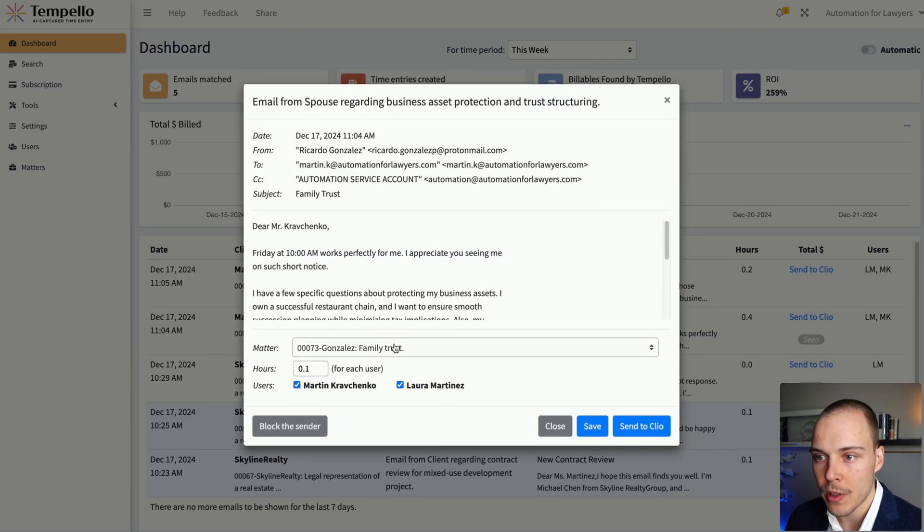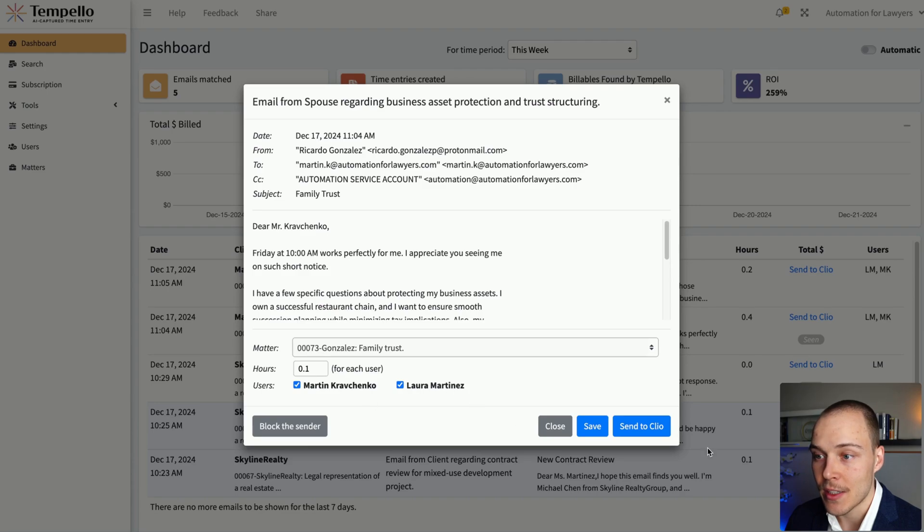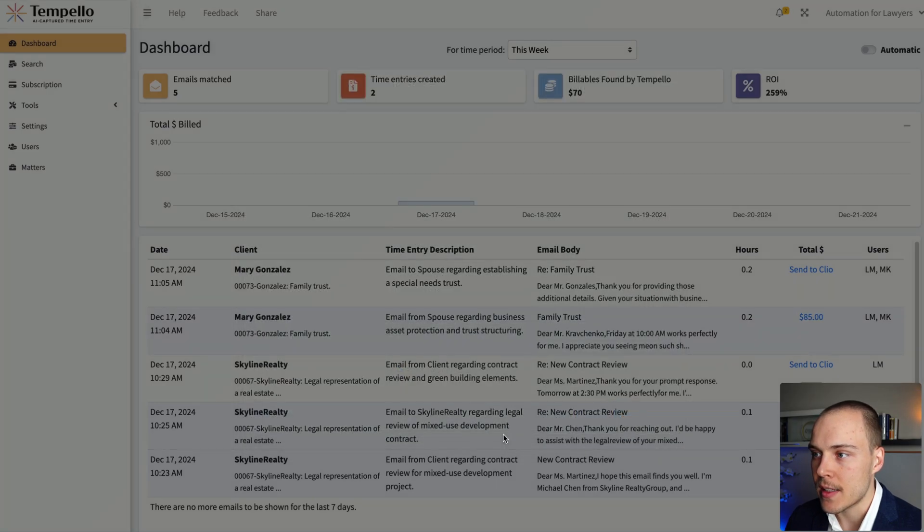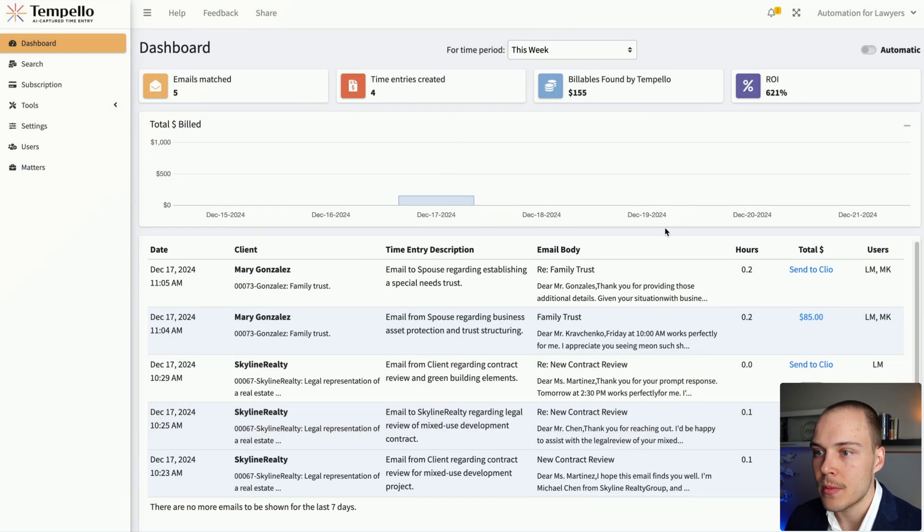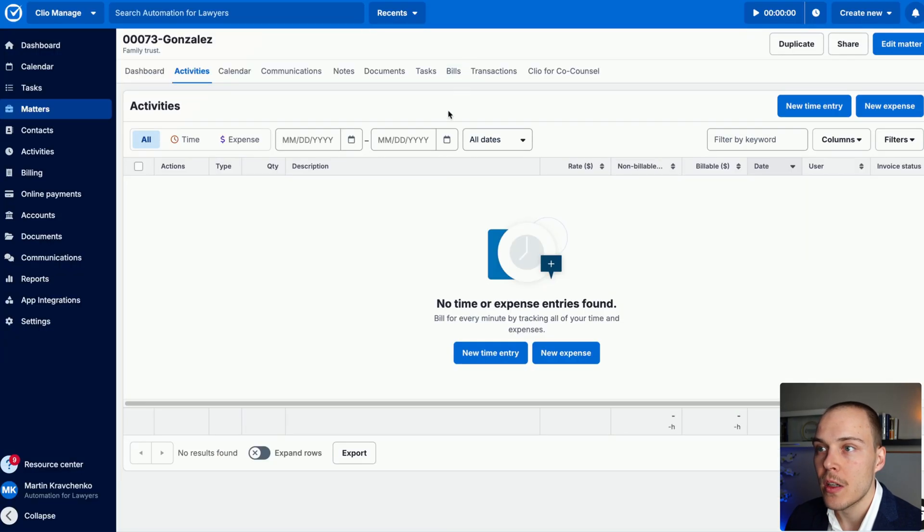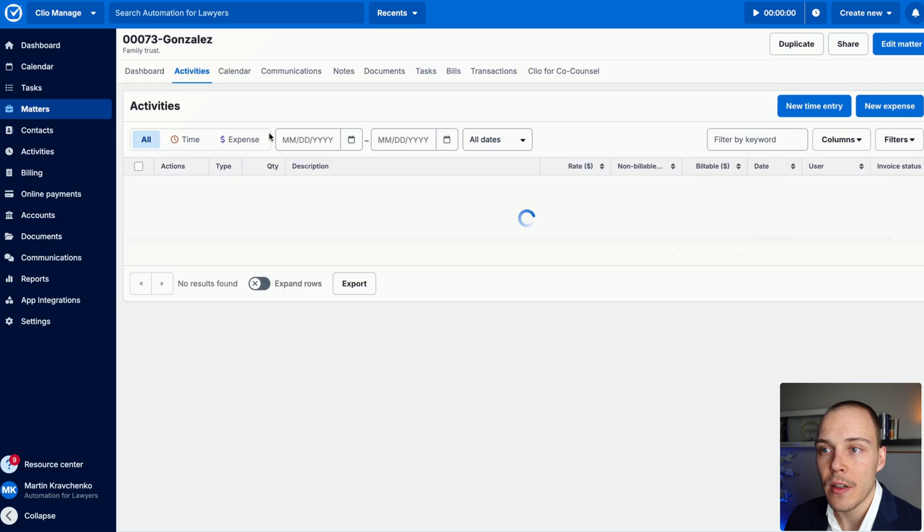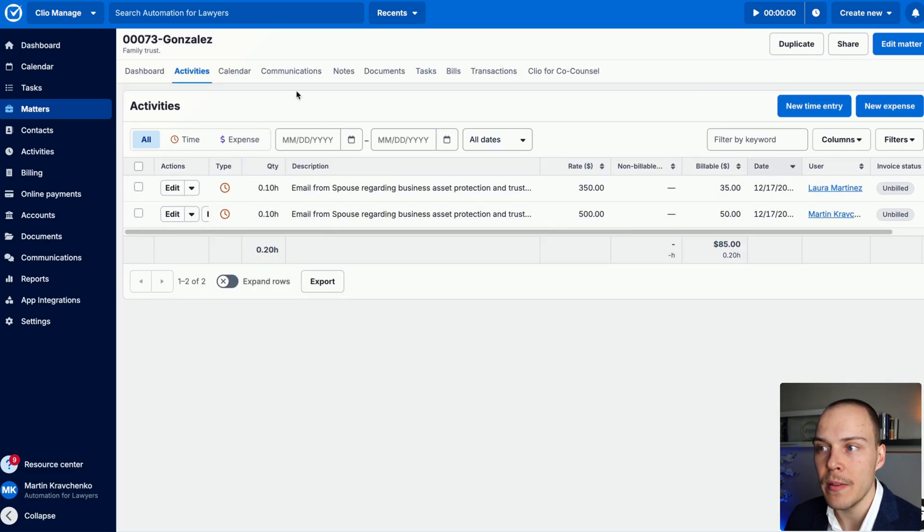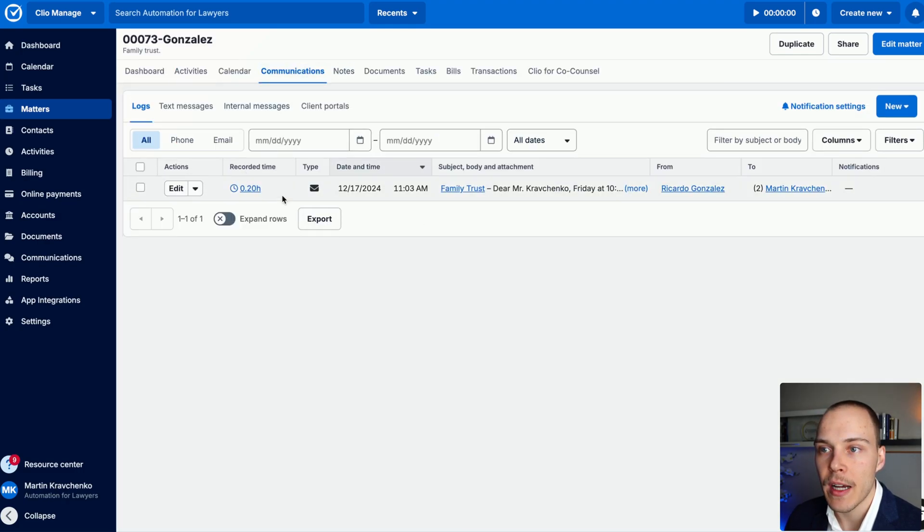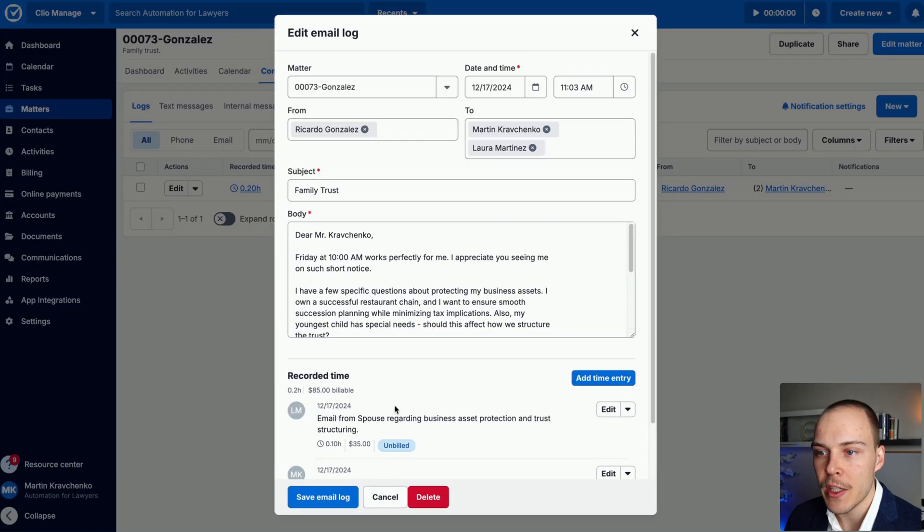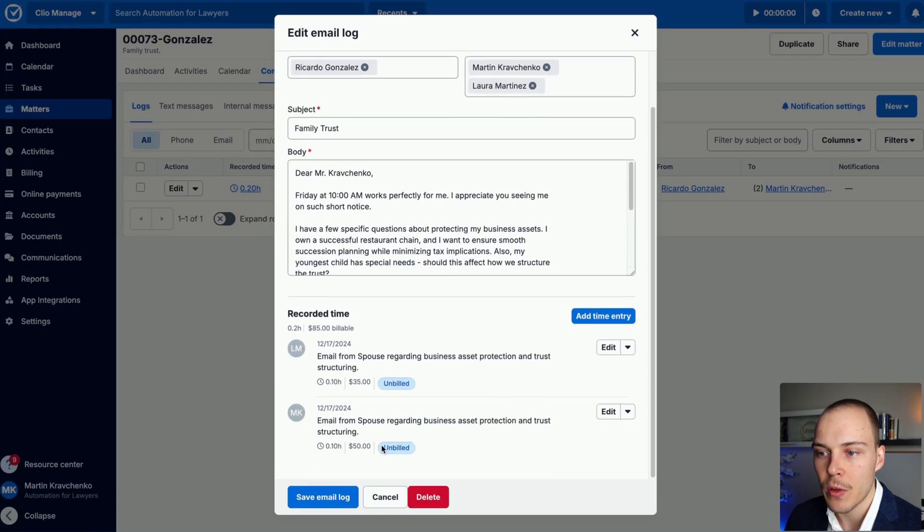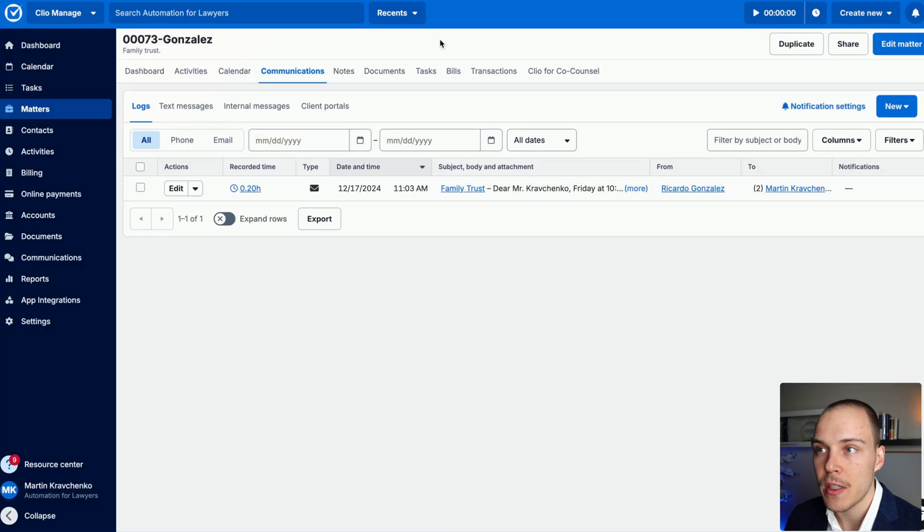So now we can easily come back and make any adjustments that I needed. Maybe the hours were incorrect. Let's actually select these two users now and click Send to Clio. So now if we go back, we can see those two time entries, one for Laura, one for me. And then we have the email communication with those two time entries attached.